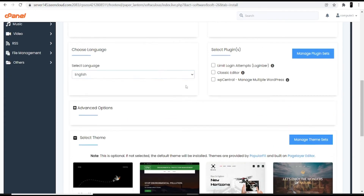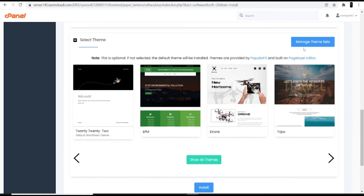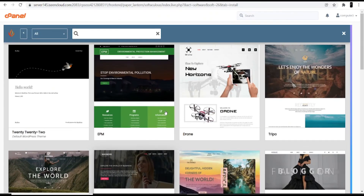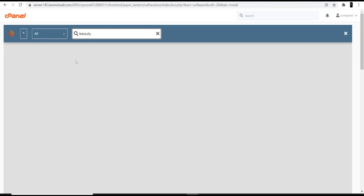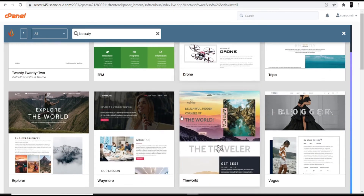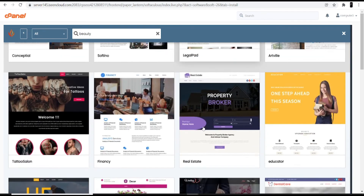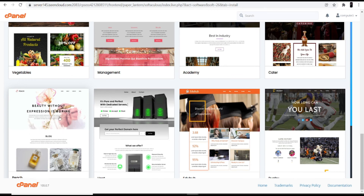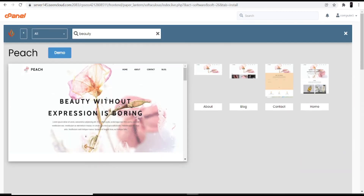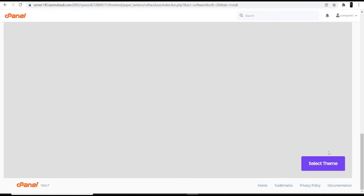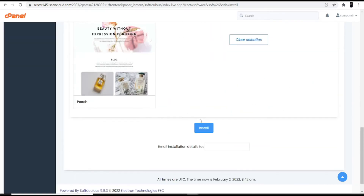The last part is selecting a theme. Click 'Show All Themes' and you'll see different themes. I searched for 'beauty' but no matches were found, so I clicked 'All' to browse available themes. We need to choose one theme suitable for a beauty parlor. You can click the demo option to preview a theme. I'll select a theme and click Install.